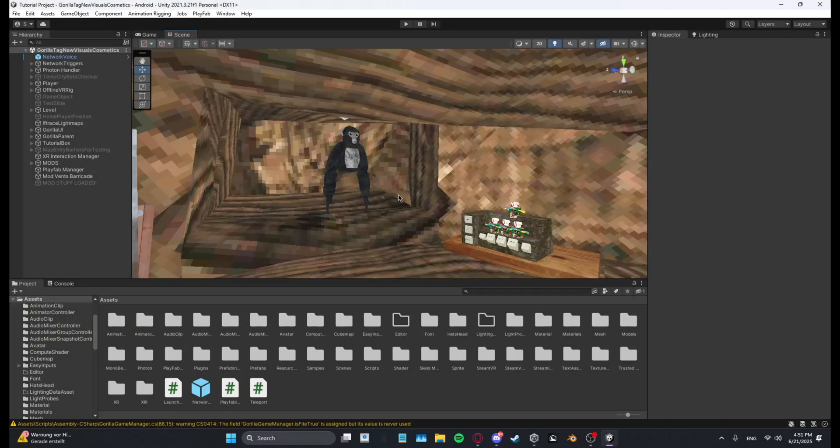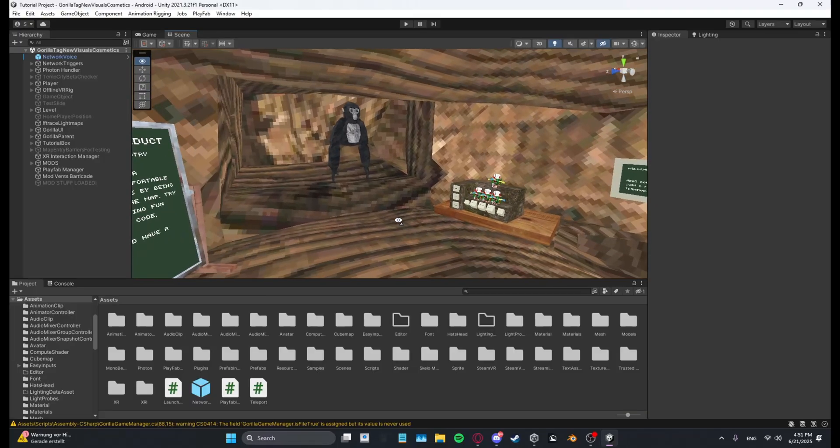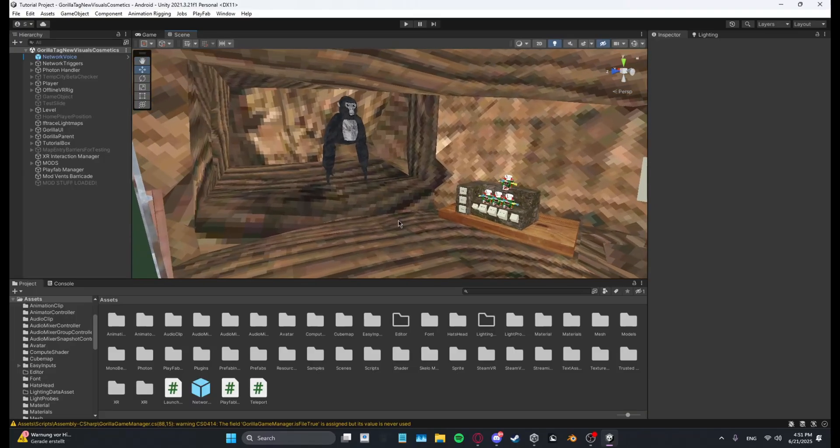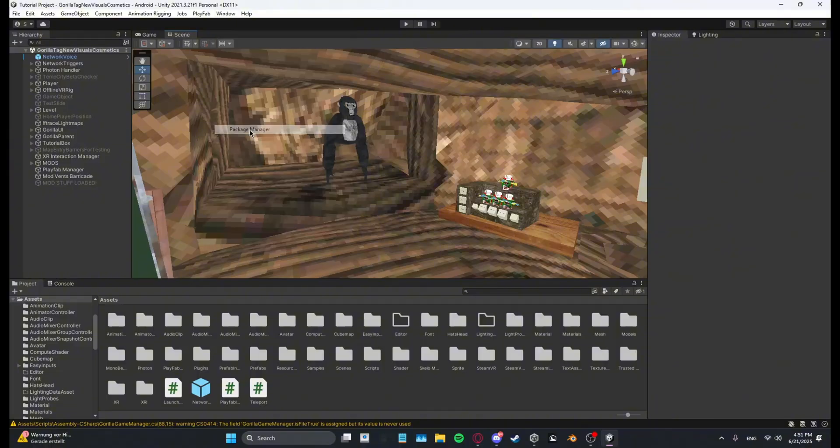Yo guys what's up, I'm Skello and today I will show you how you can add URP to your Growl Attack copy. So first what you want to do is click Window, you want to go to Package Manager.